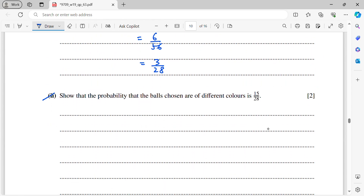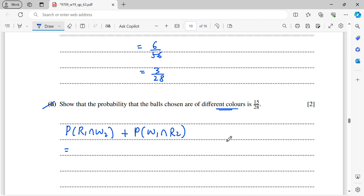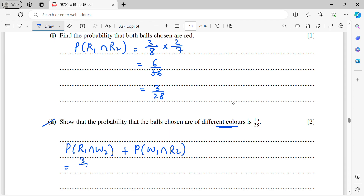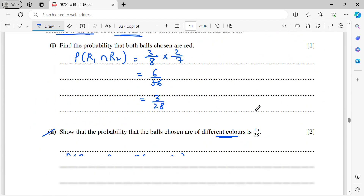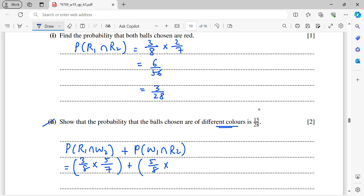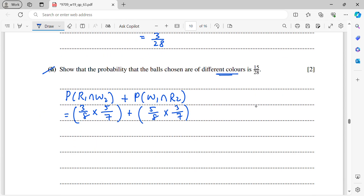Part two: show the probability the balls are different colours is 15/28. Different colours means either red then white, or white then red. P(red then white) = 3/8 × 5/7 = 15/56. P(white then red) = 5/8 × 3/7 = 15/56. Total = 30/56 = 15/28.